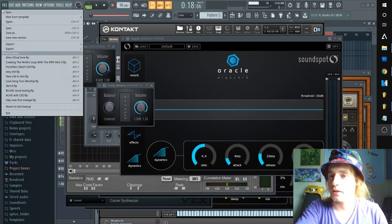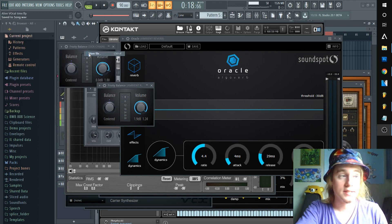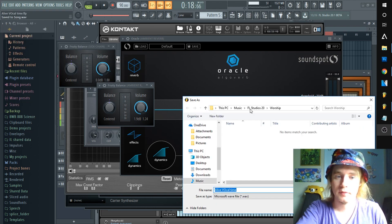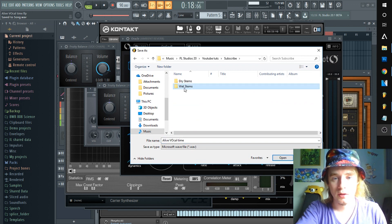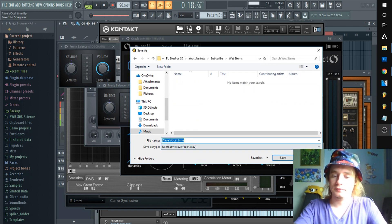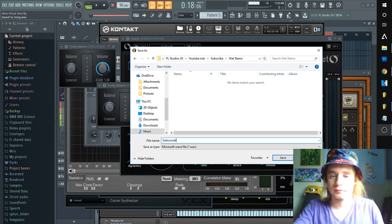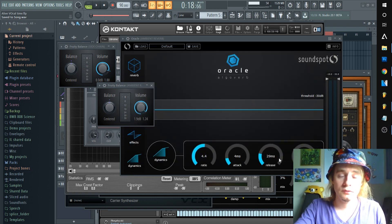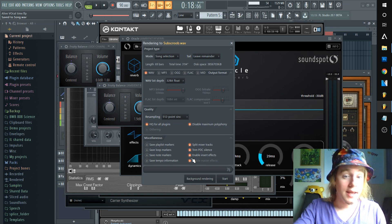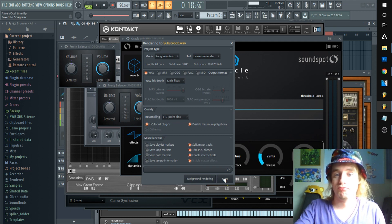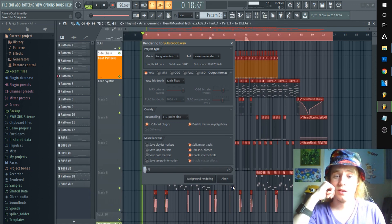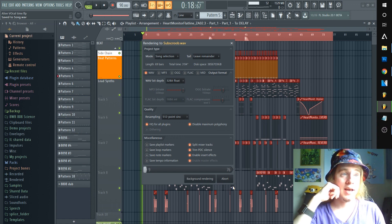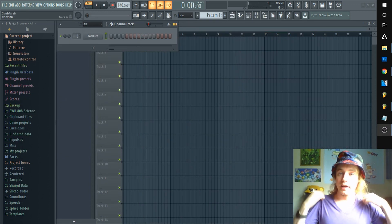Now that our dry stems are done rendering, we'll do the same for wet. Go to the same area as before, navigate to your wet stems folder, and remember to have 'Enable Insert Effects' turned on and 'Split Mixer Tracks' enabled. See you in a moment.